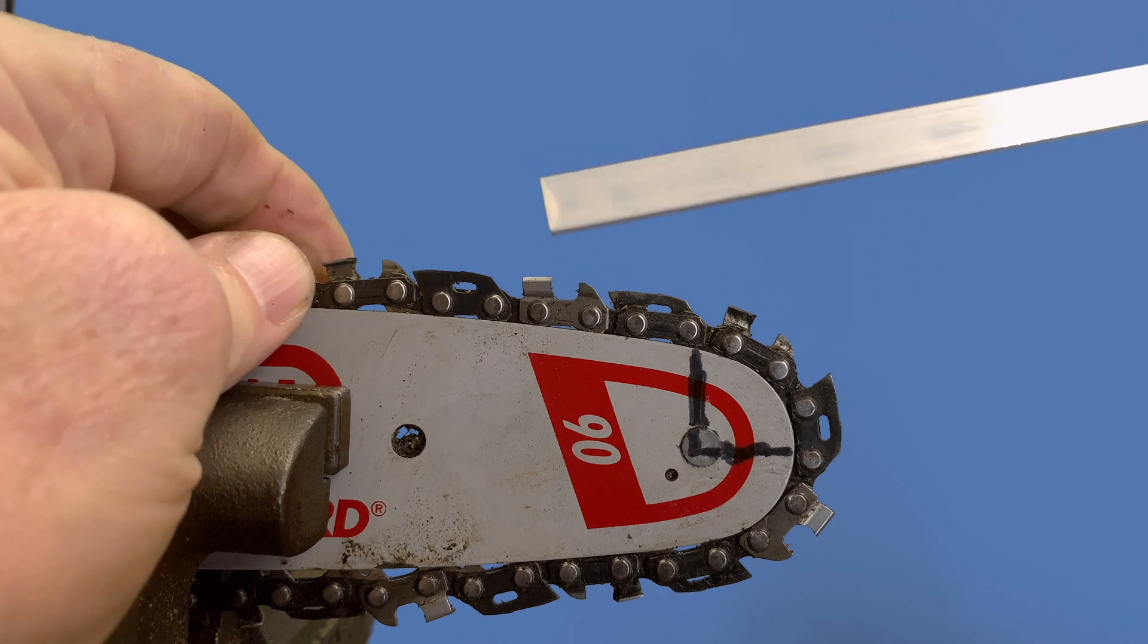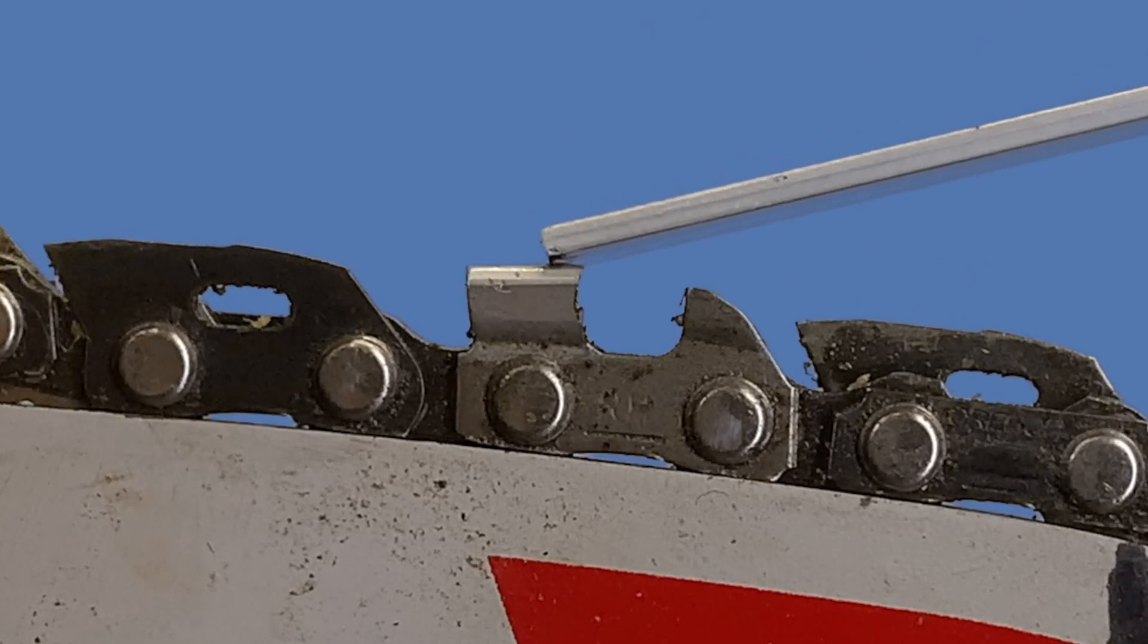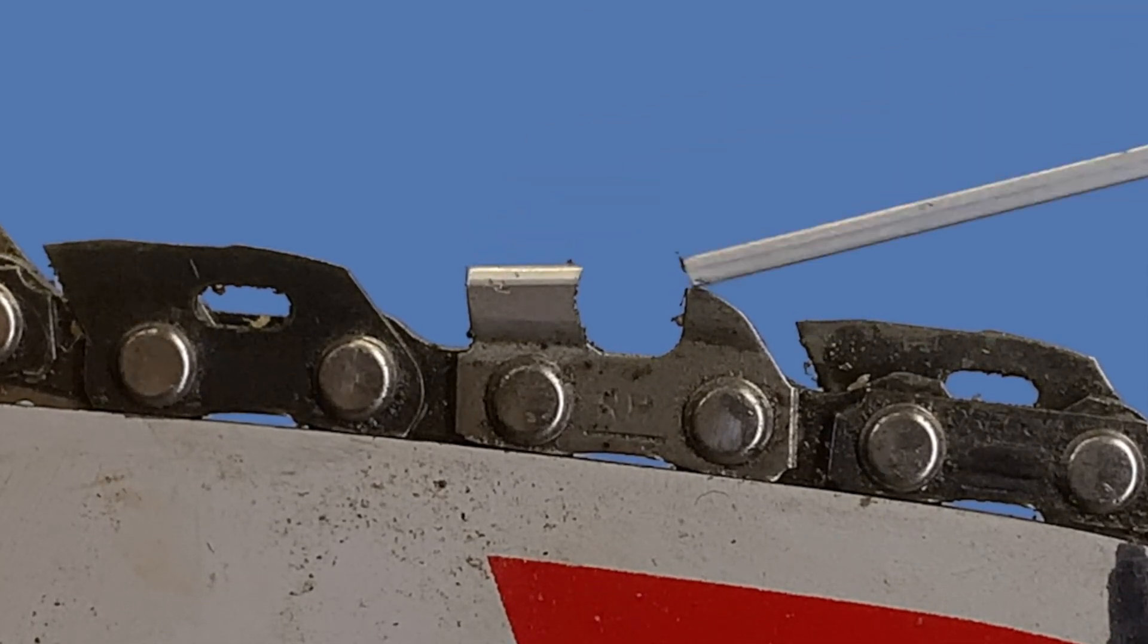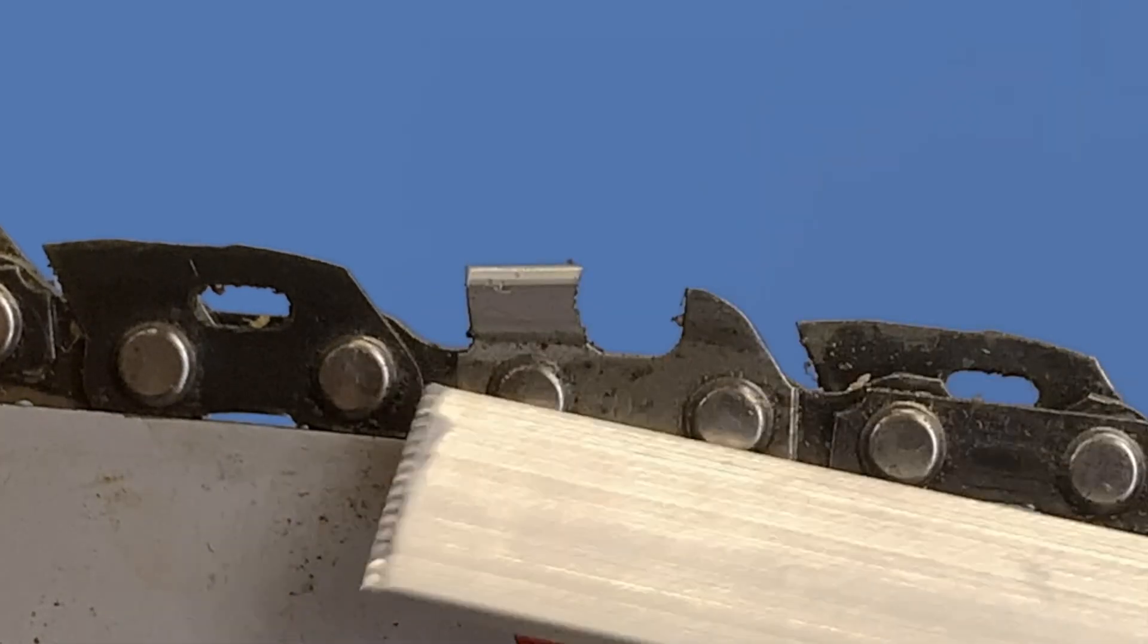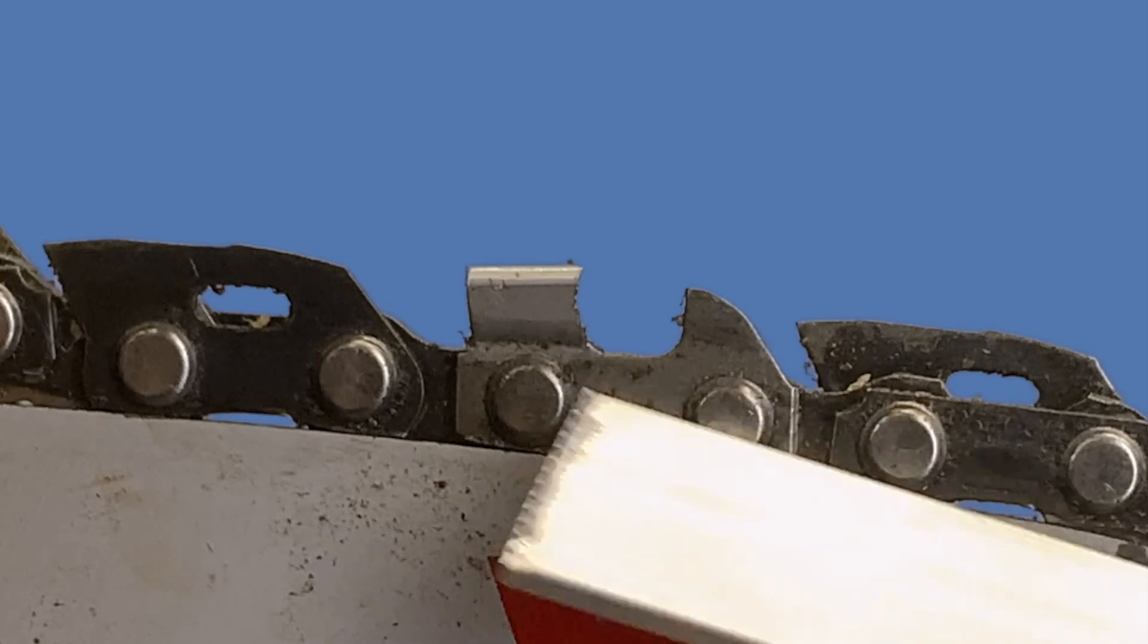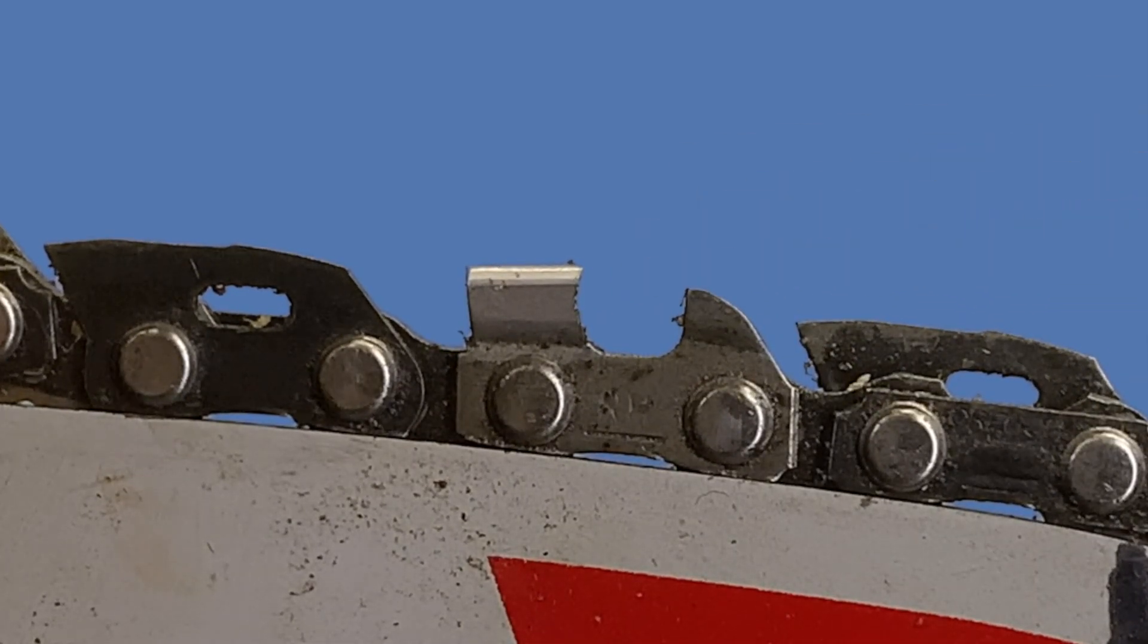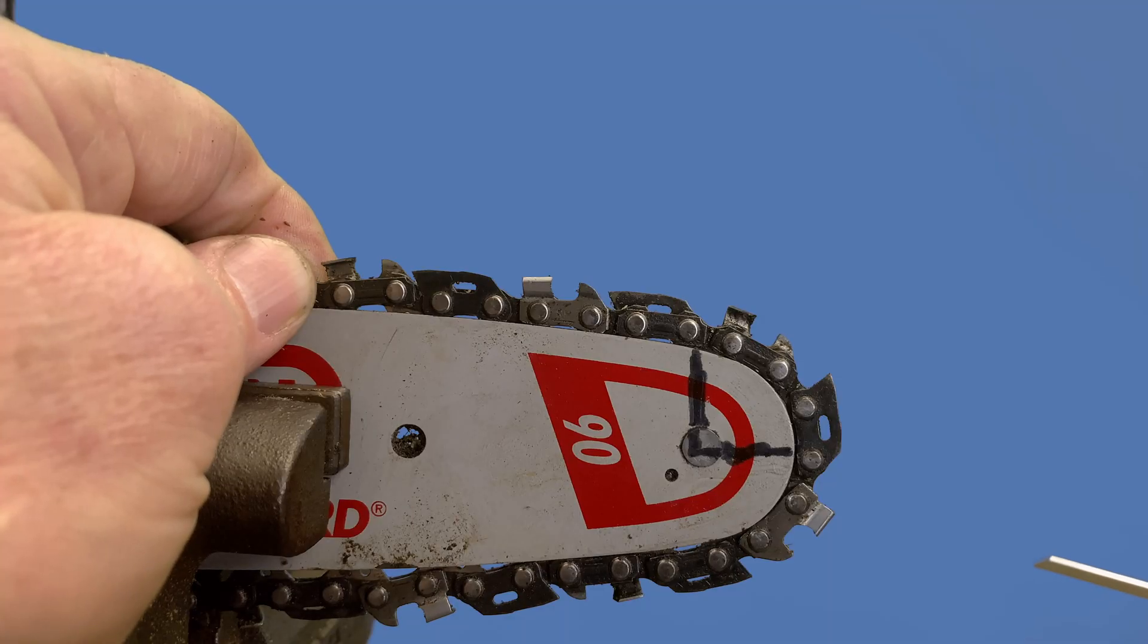This component right here is the cutter, and we have the top plate, the side plate, the gullet down in here. Then we have in front of it, the leading edge of this particular cutting link is the depth gauge or the raker, as it's commonly referred to.